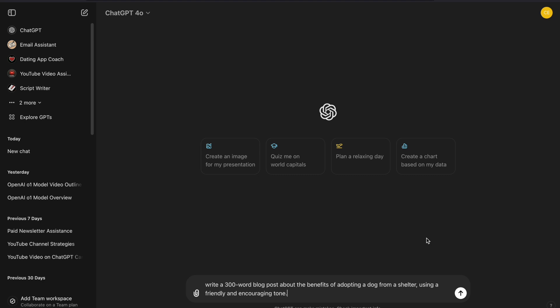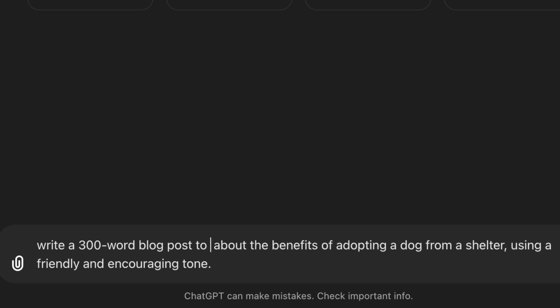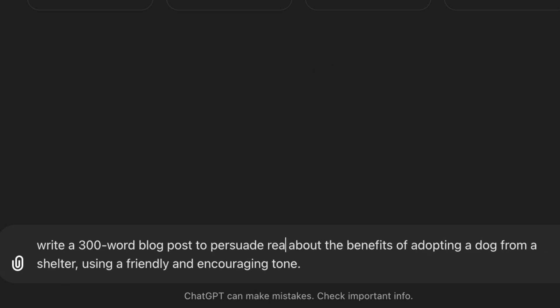Tip number four: state your purpose clearly. Tell ChatGPT what the goal of the response is, whether it's to inform, persuade, or entertain. This helps guide the response even more. Adding the purpose, we get: 'Write a 300-word blog post to persuade readers about the benefits of adopting a dog from a shelter, using a friendly and encouraging tone.' Now even the purpose is crystal clear.